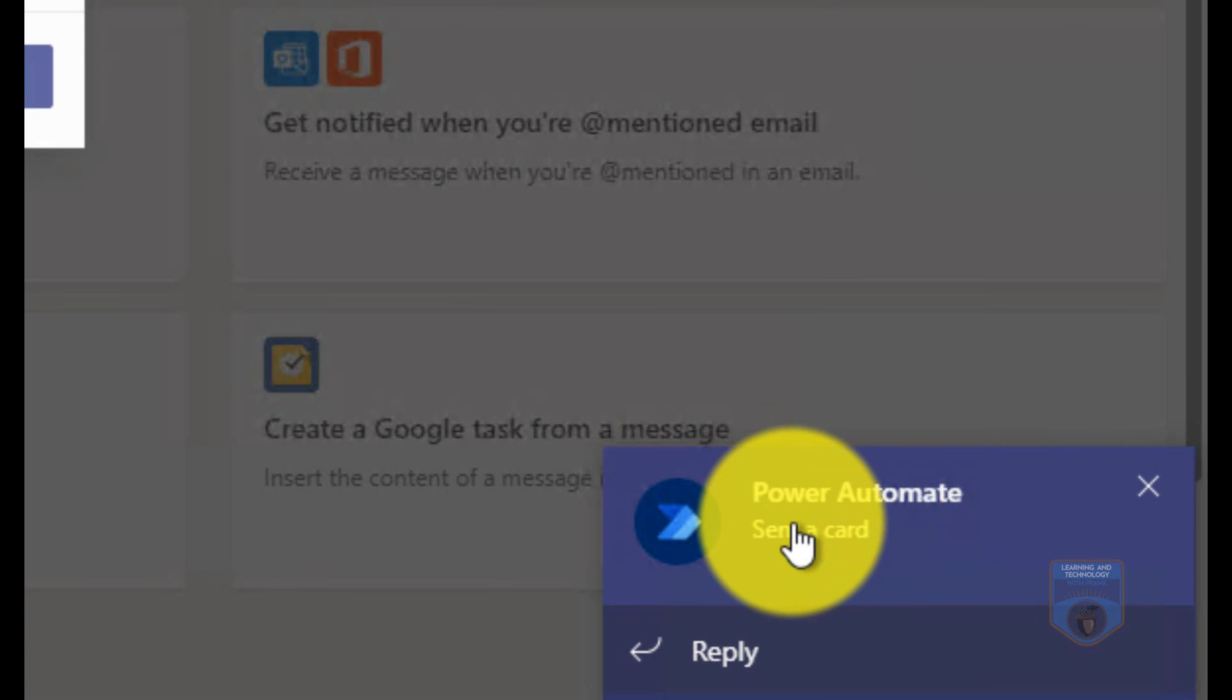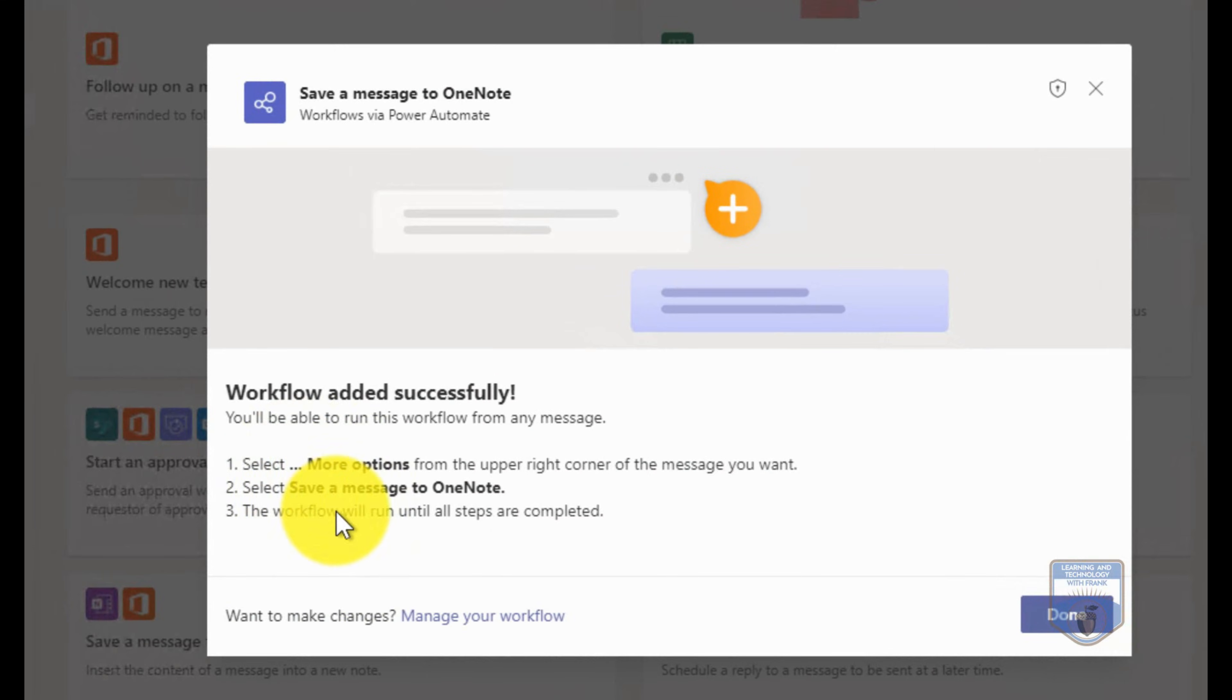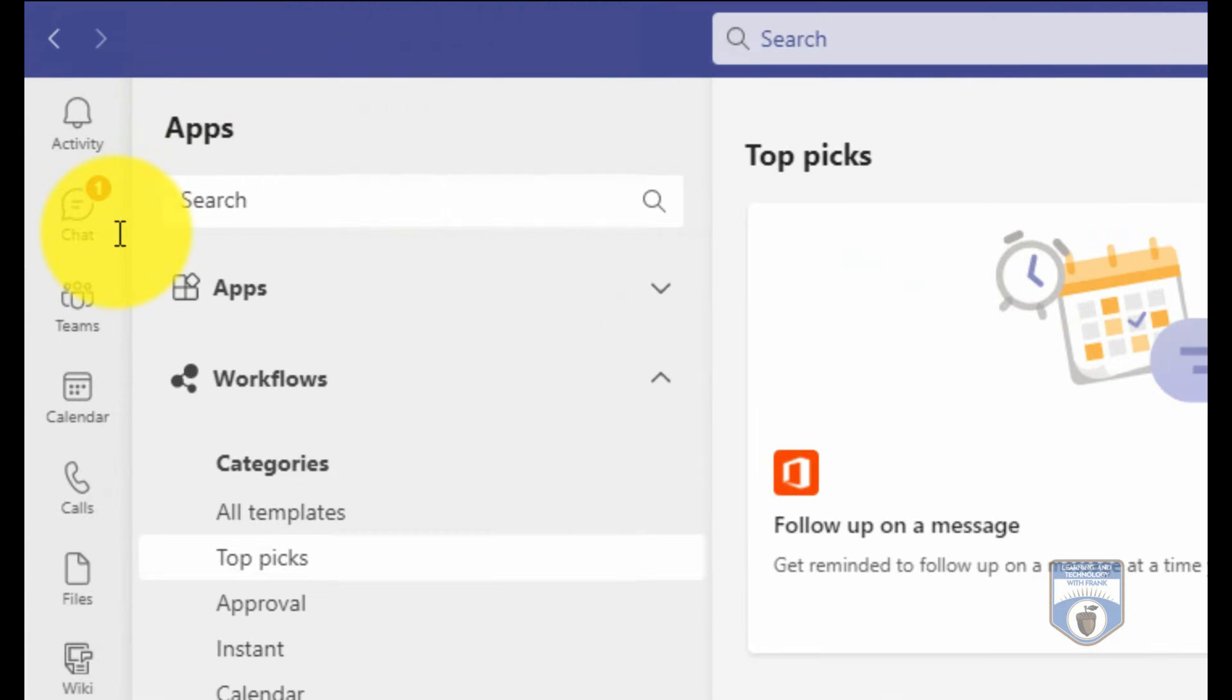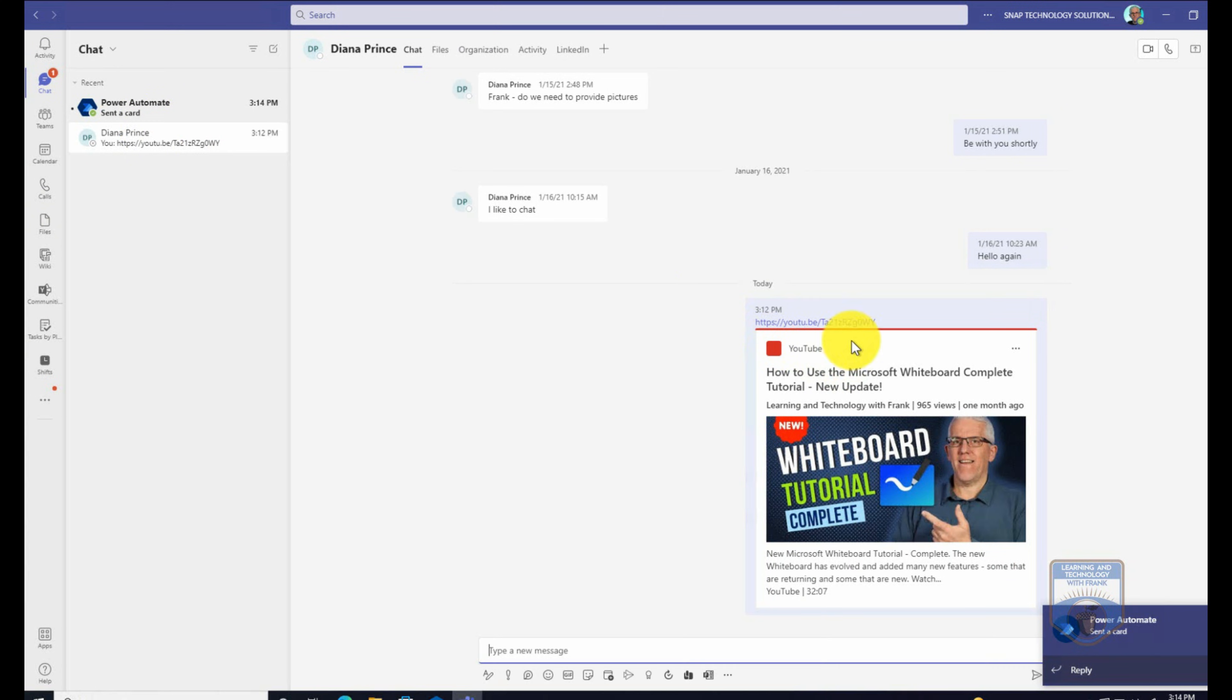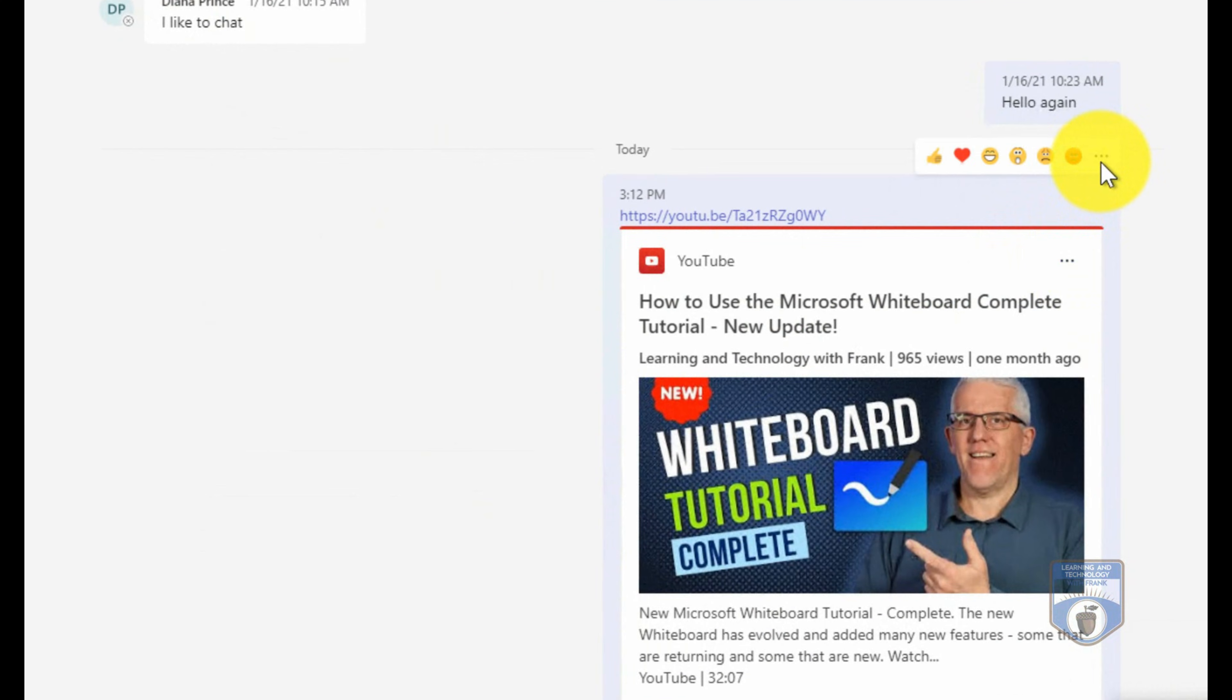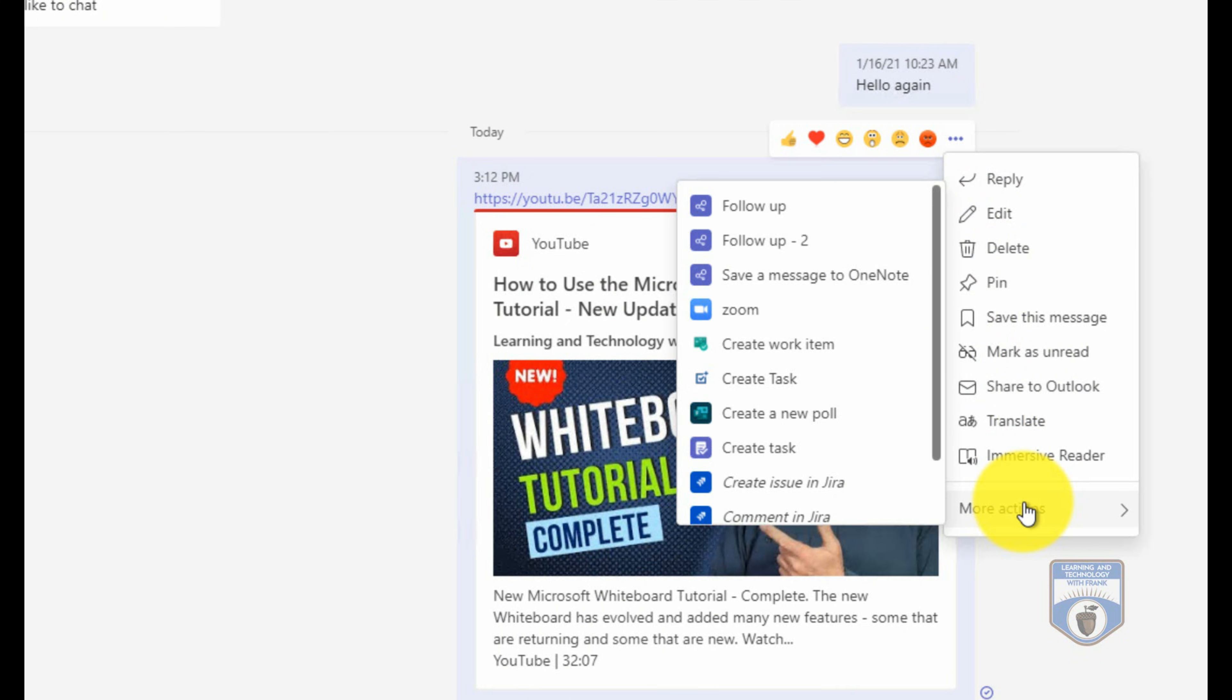So we go in there once again, Power Automate indicates that it worked. Once again, it's an add on to the more options. I'll say done. Let's go back to my chat. Let's go back to my conversation that I'm having with Diana. Maybe what I want to do is in my OneNote, I want to go to more actions, and in this case here I'm going to save this to OneNote.